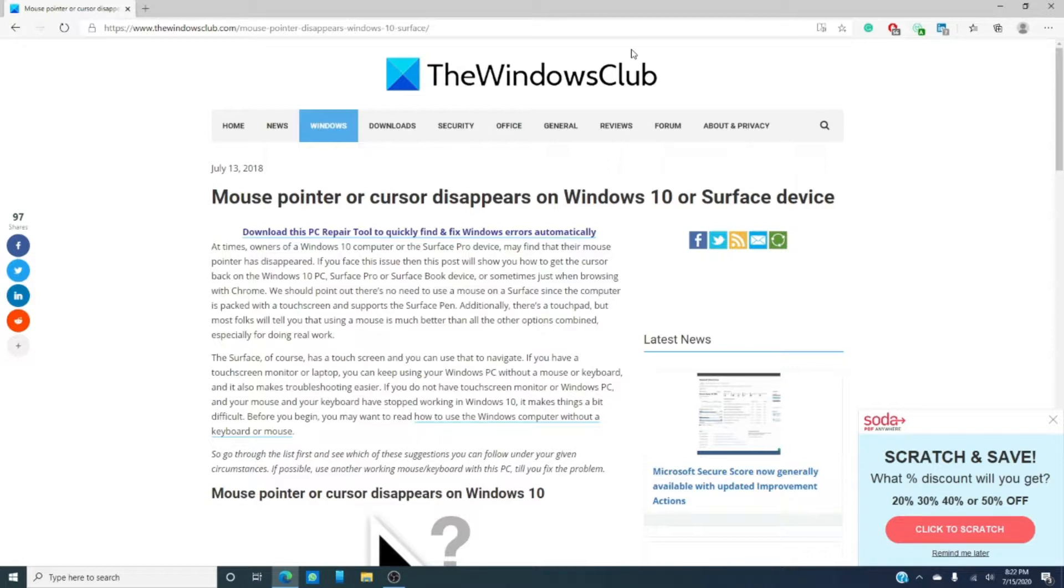Now, have you had this problem? Did any of these fixes we talked about today help? What did you try? Do you have any other suggestions? Let us know in the comments.